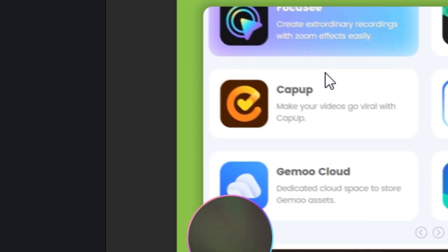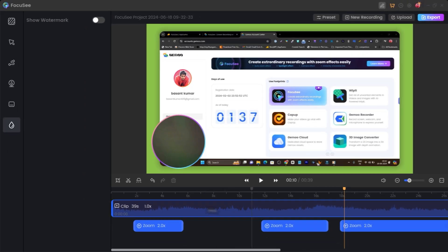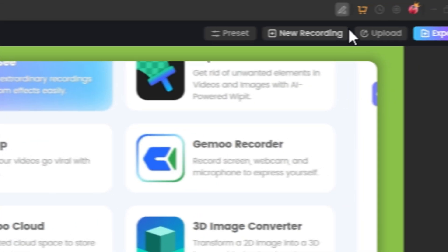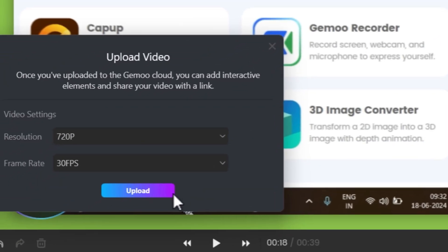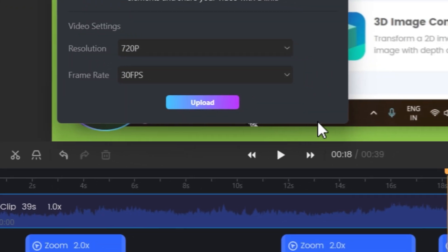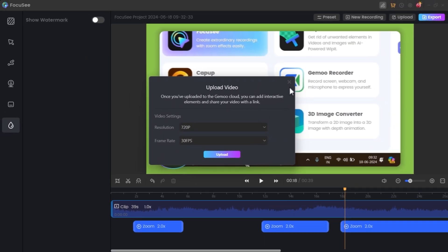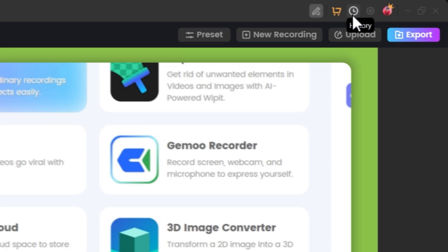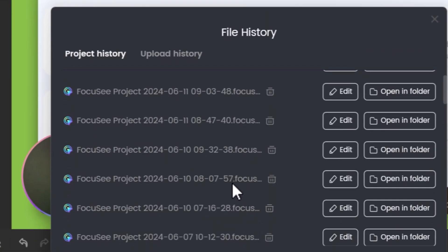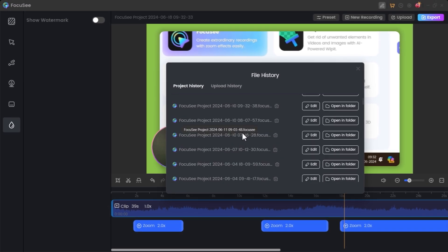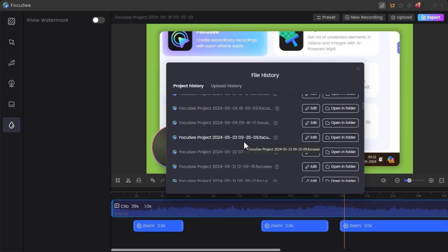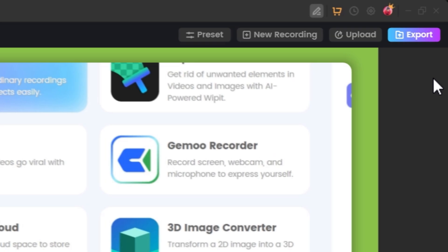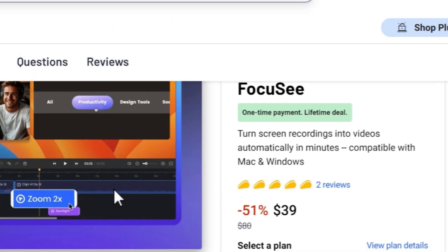If you want to start a new recording while still editing, just click New Recording and a new recording tab will open. You can also upload a video using the upload option. To check your previous recordings, click on History and you can see all the recordings you've previously done with Focusy — all saved with your edits, which is very convenient.